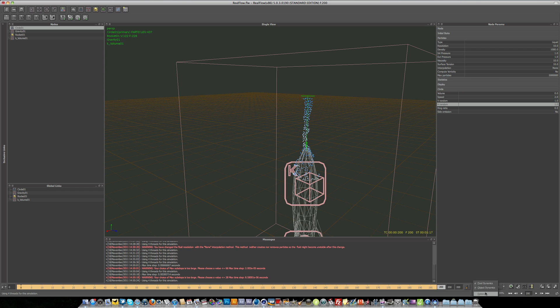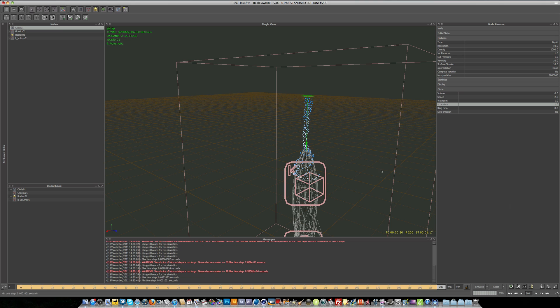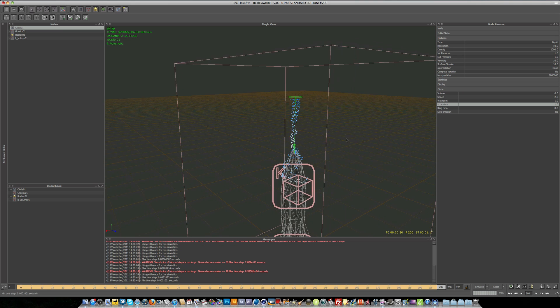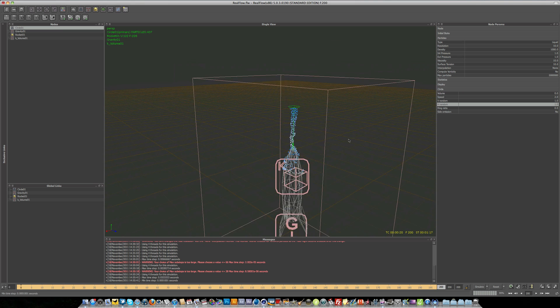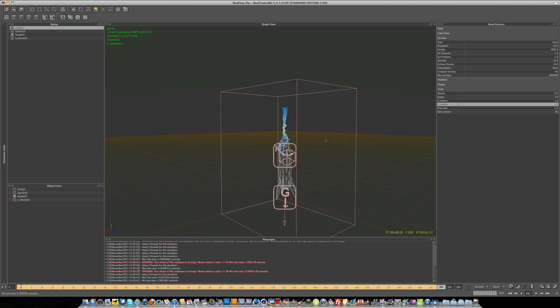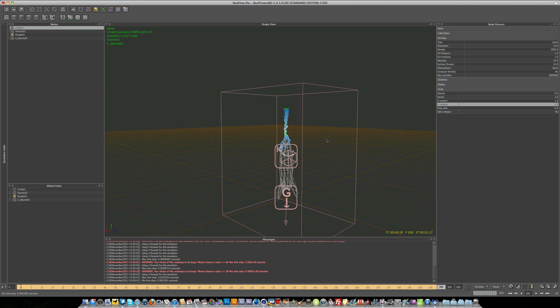But I'm just going to set this back to 30 frames per second. So that pretty much wraps it up for the basic user interface and keyboard shortcuts in RealFlow 5. Really hope you enjoyed it and found it useful.